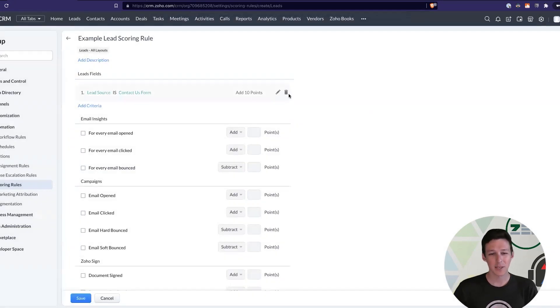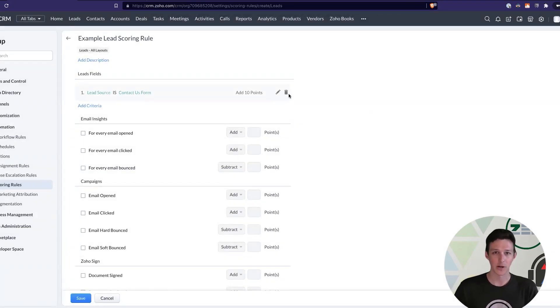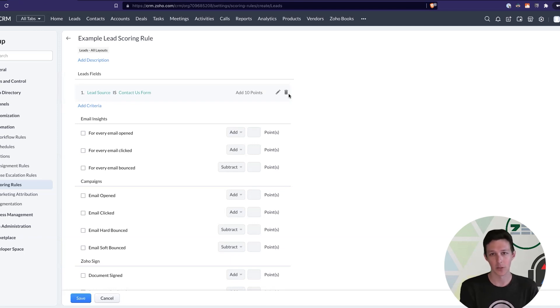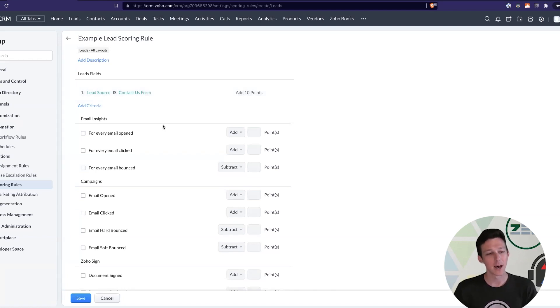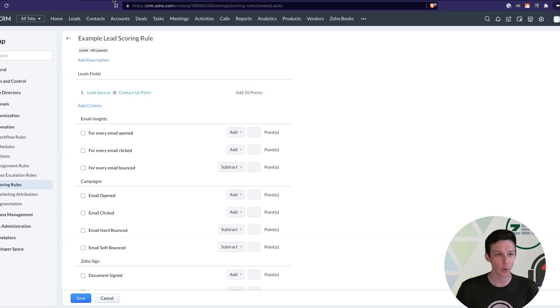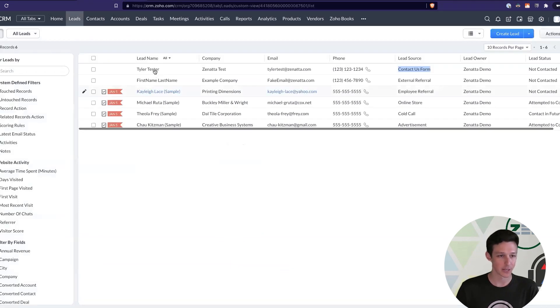And so, an important thing to keep in mind with these point values is that they're totally arbitrary. They really just matter in relation to each other. So, there's no real perfect science to it. Generally, it's 5, 10, in that ballpark. And you can, of course, add more than one criteria.